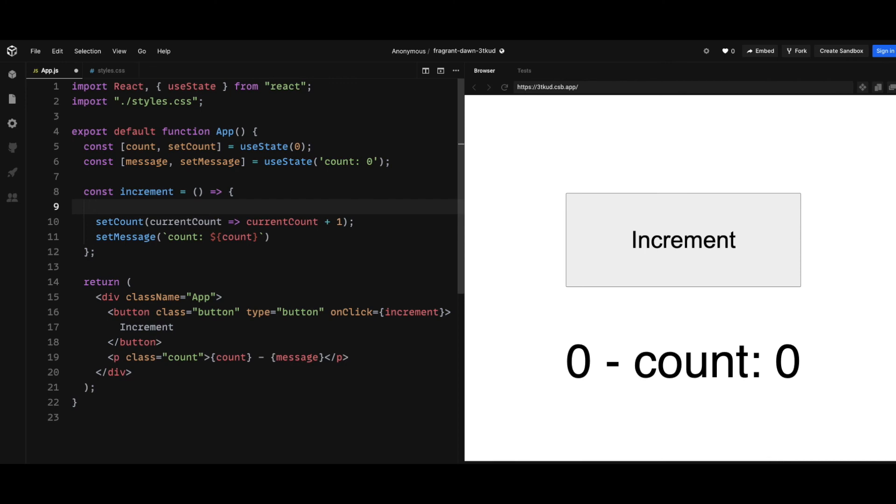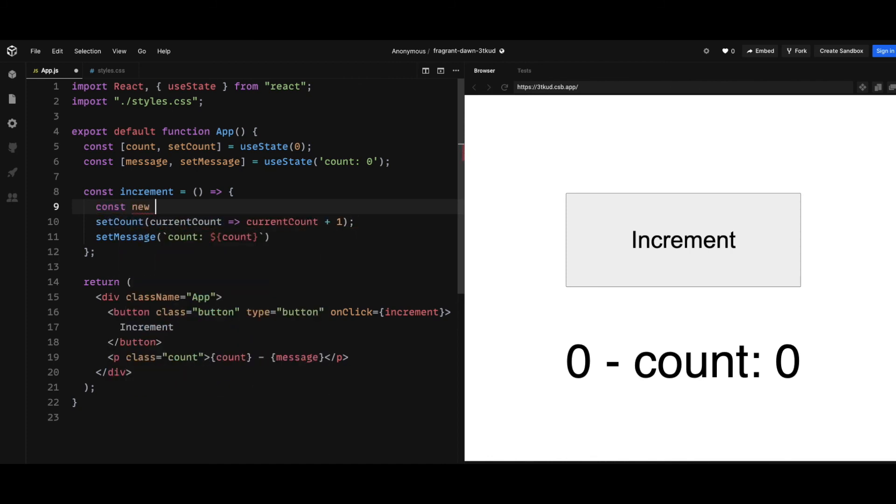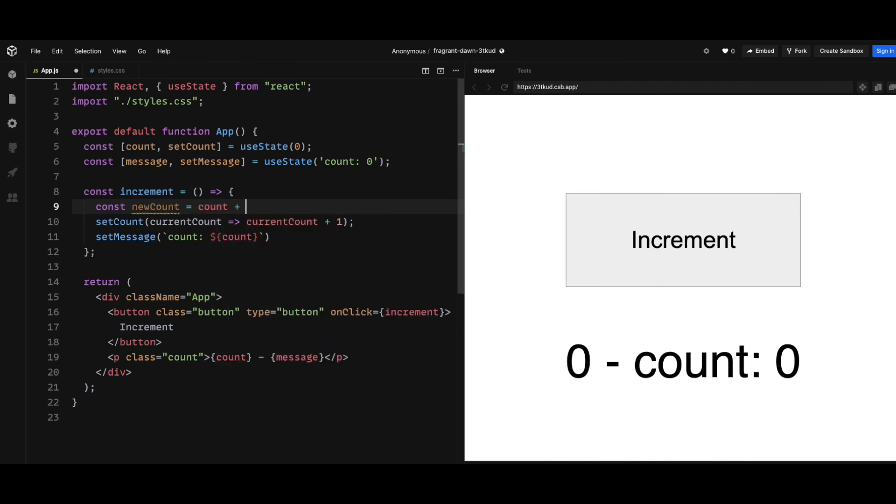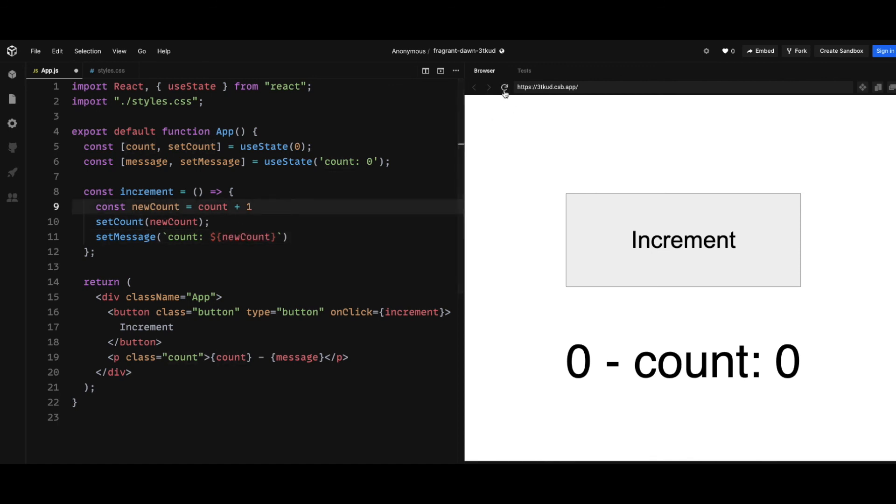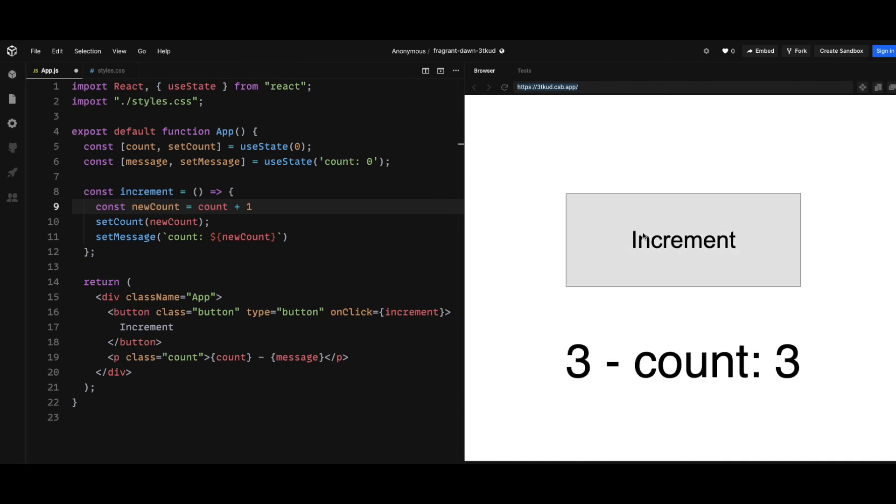So we're going to create a new variable, newCount equals count plus one. And then I can set newCount in setCount and setMessage. And this is going to work correctly as you can see here.